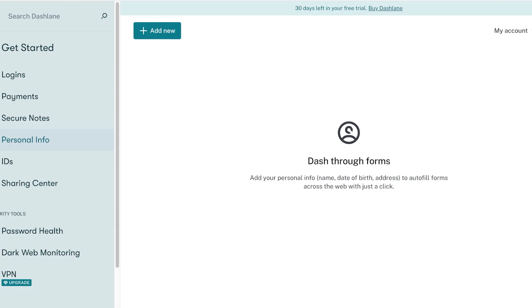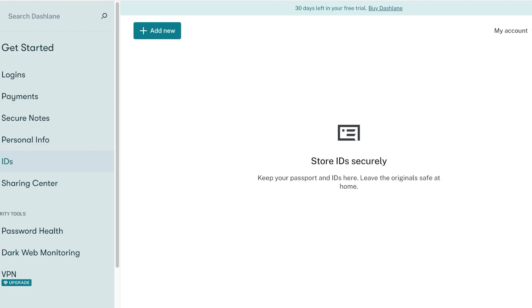You also can set up your personal info that can be auto filled into forms across the web with just a simple click. This is my personal favorite tool to use in conjunction with the simple payments and logins, because personal info is something that is always the same that you have to type in on every website and Dashlane makes that easier as well.